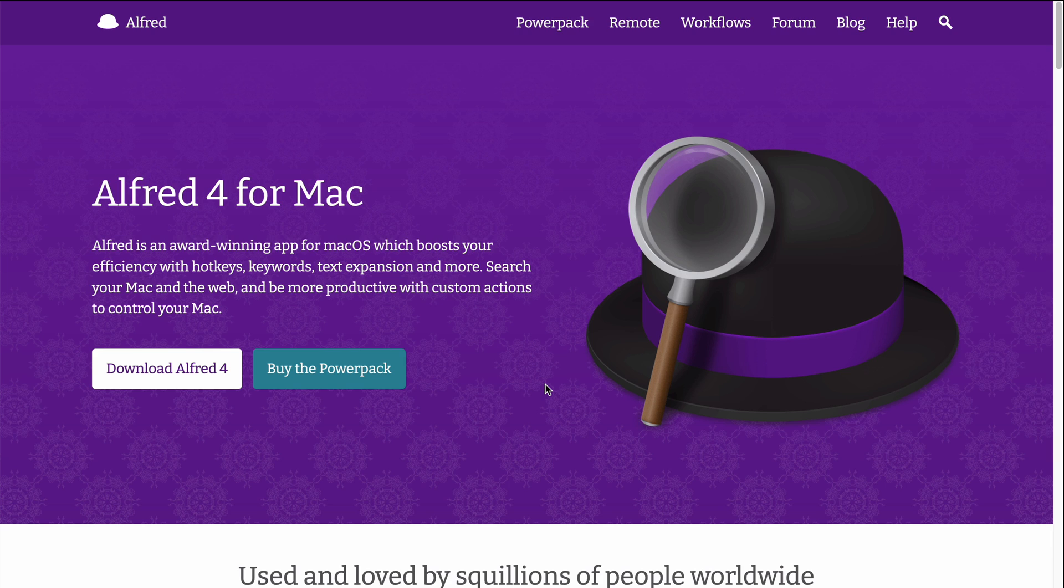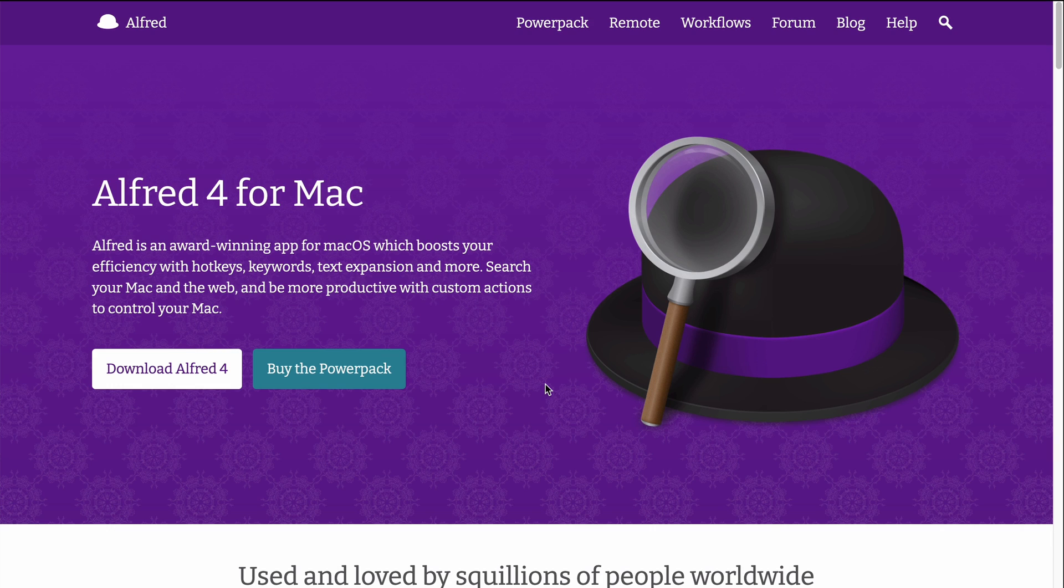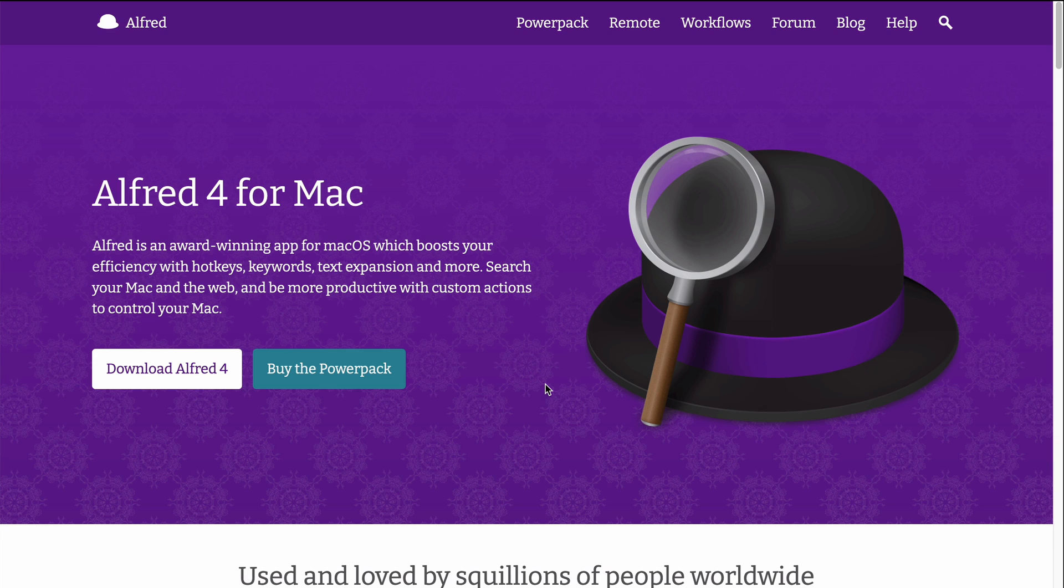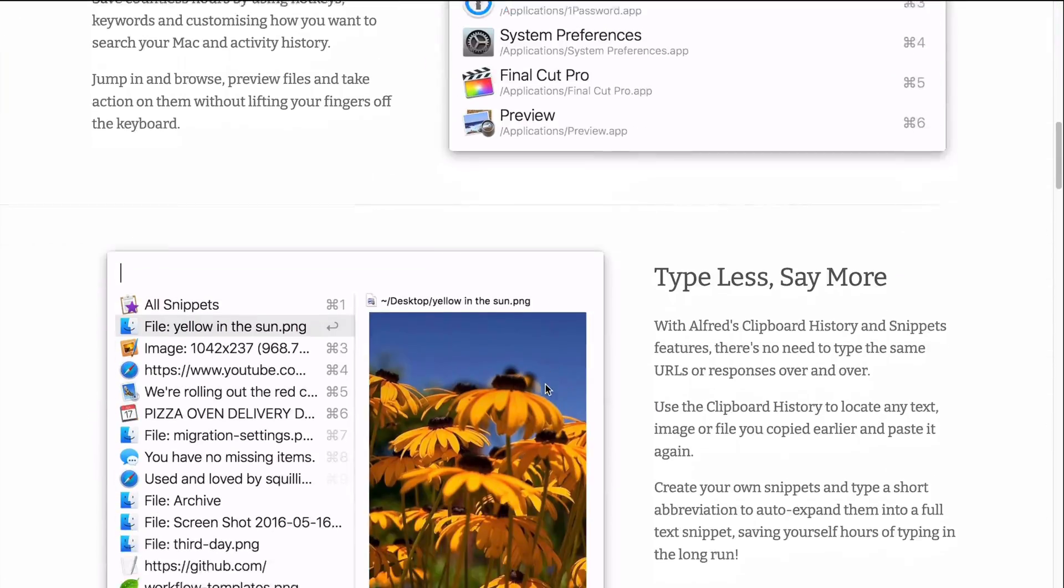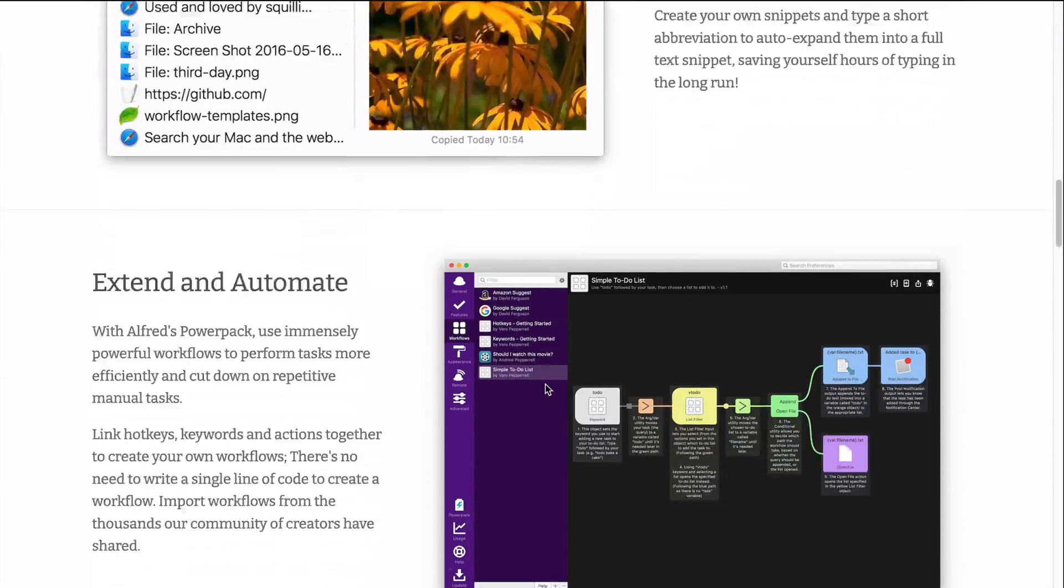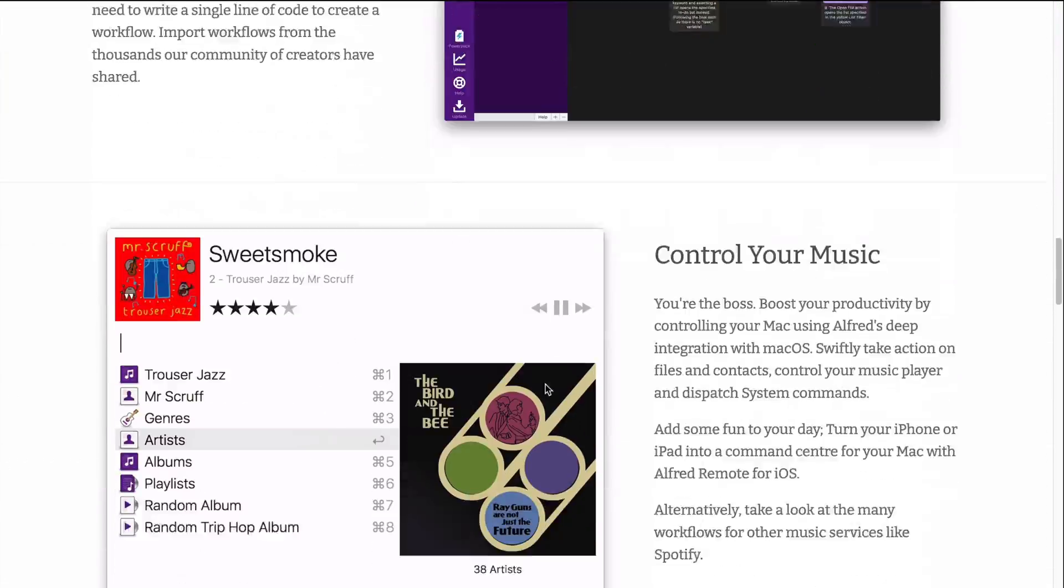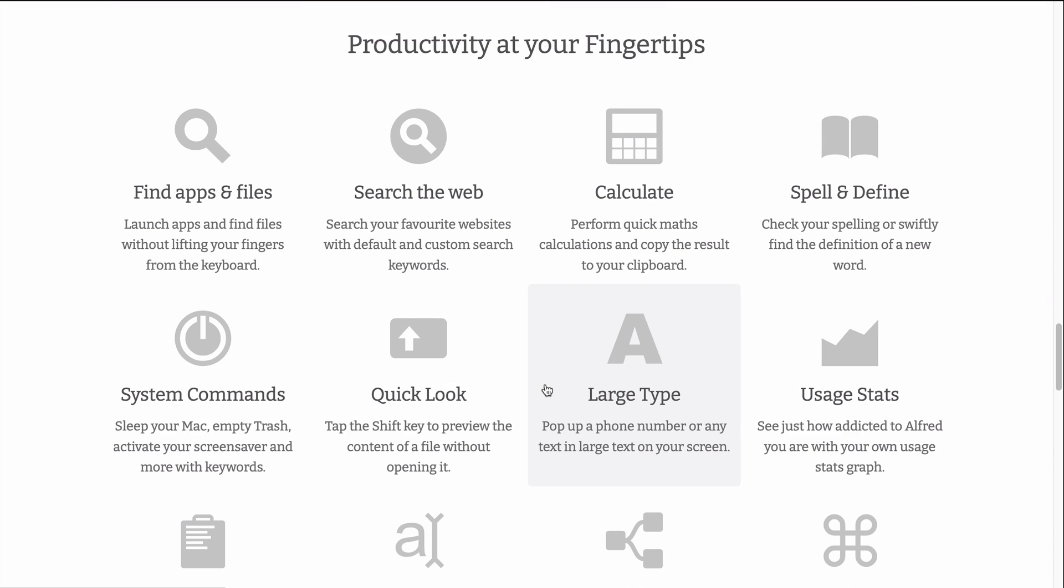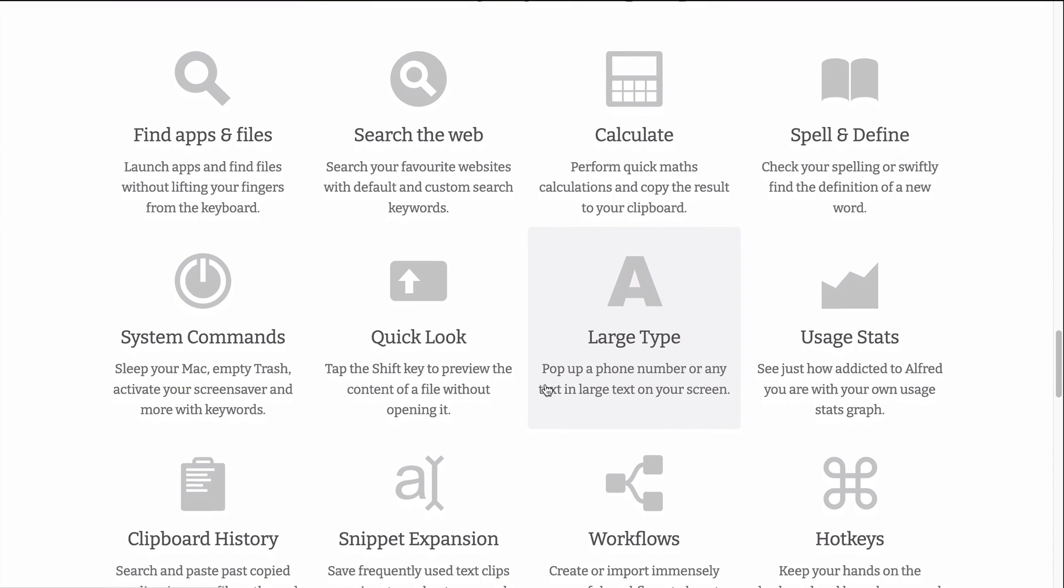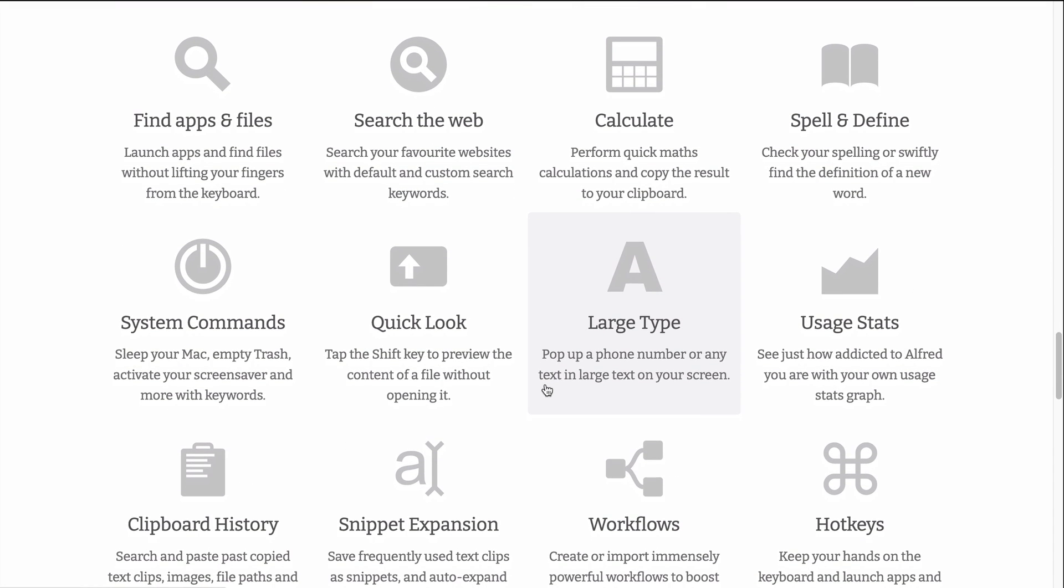Alfred is probably the number one productivity tool I use in general, besides my task manager. It's basically a tool for automating and simplifying common processes and tasks that you do on your computer and devices. And there are a whole bunch of different features that it has. I'm just going to go over the ones that I find the most useful and helpful for me today.